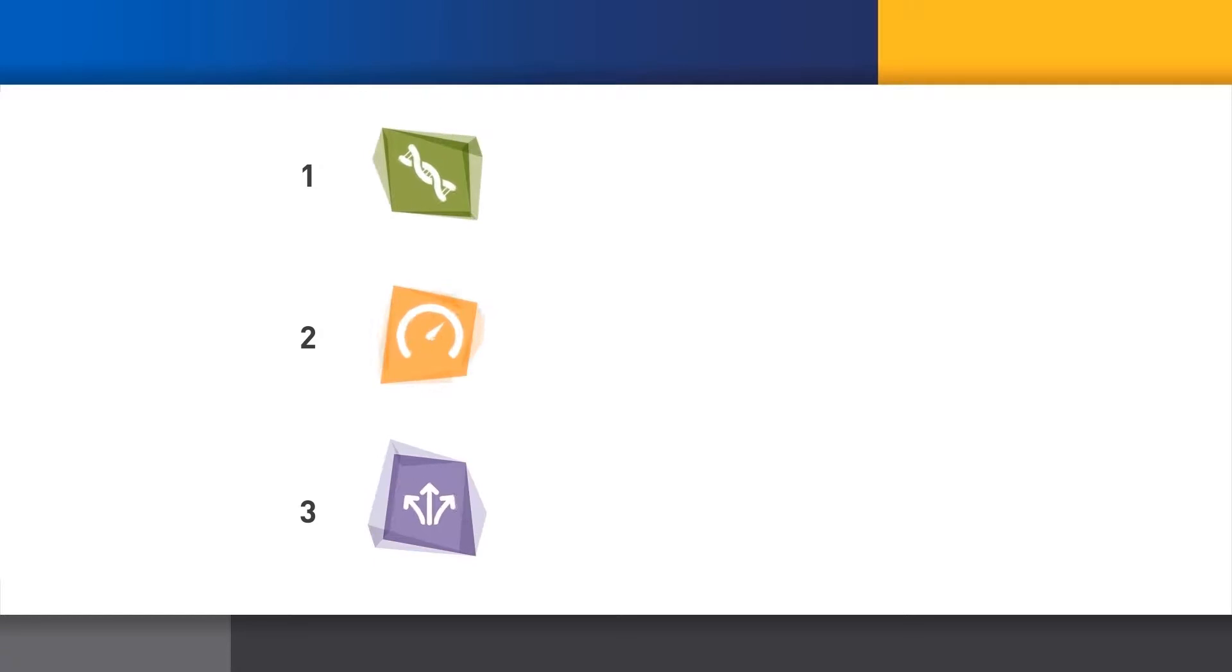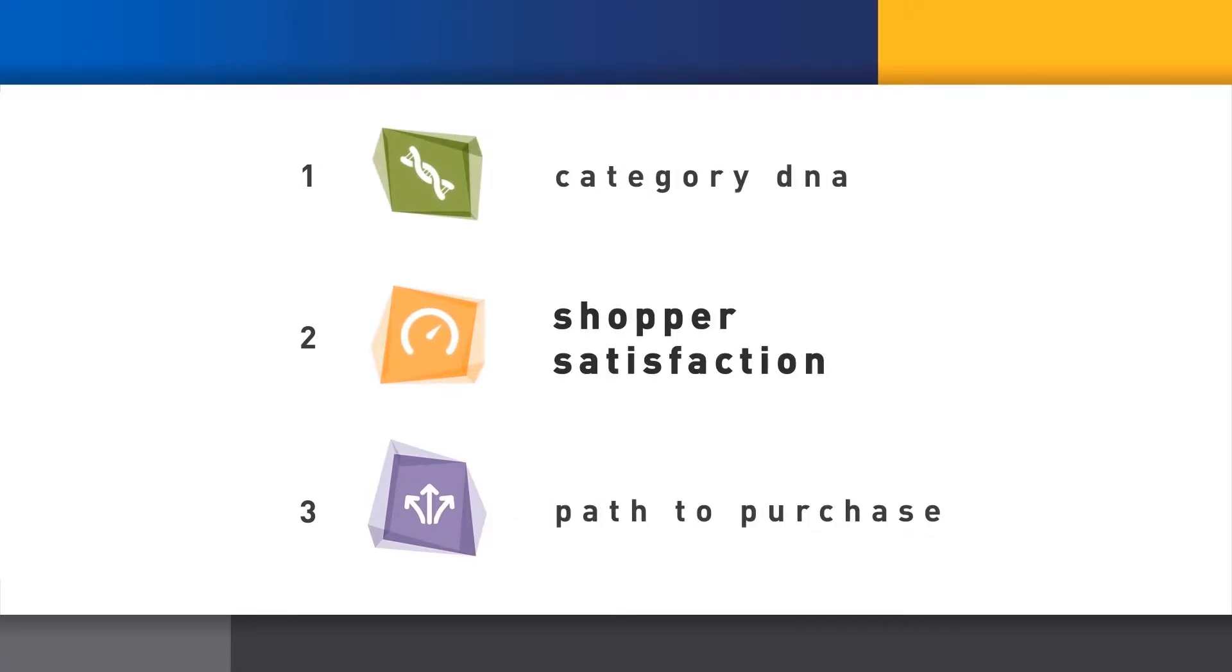The Shopper Intelligence System gives objective measures from shopper interviews of the fundamental characters of the category, how well it's meeting shoppers' needs, and how they make their decisions in the path to purchase including promotional impact.